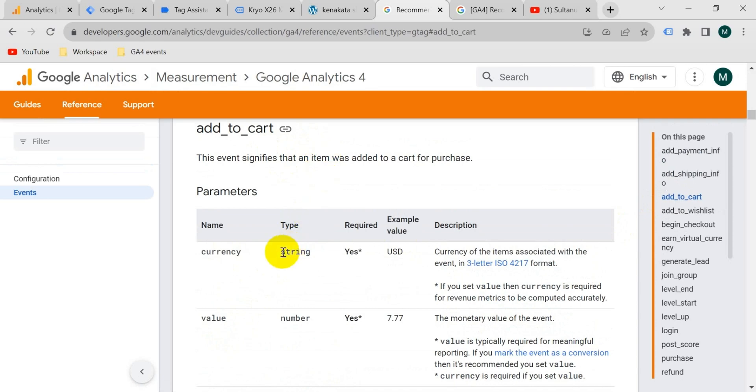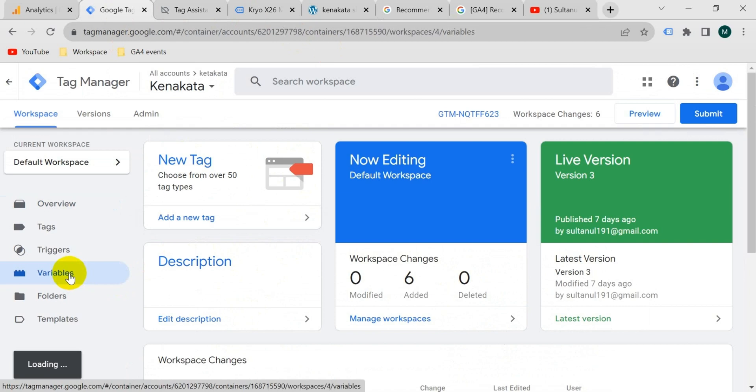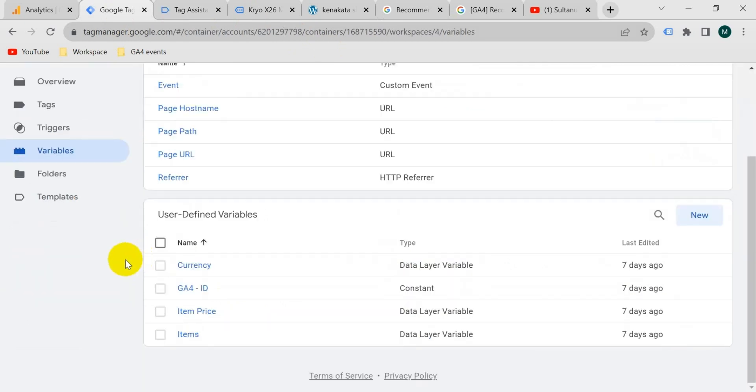So let's create these parameters as variable. So let's go to Google Tag Manager and go to variables. Then we can see we have those parameters already created like I have shown you in the previous video. So I'm not going to repeat that here again.